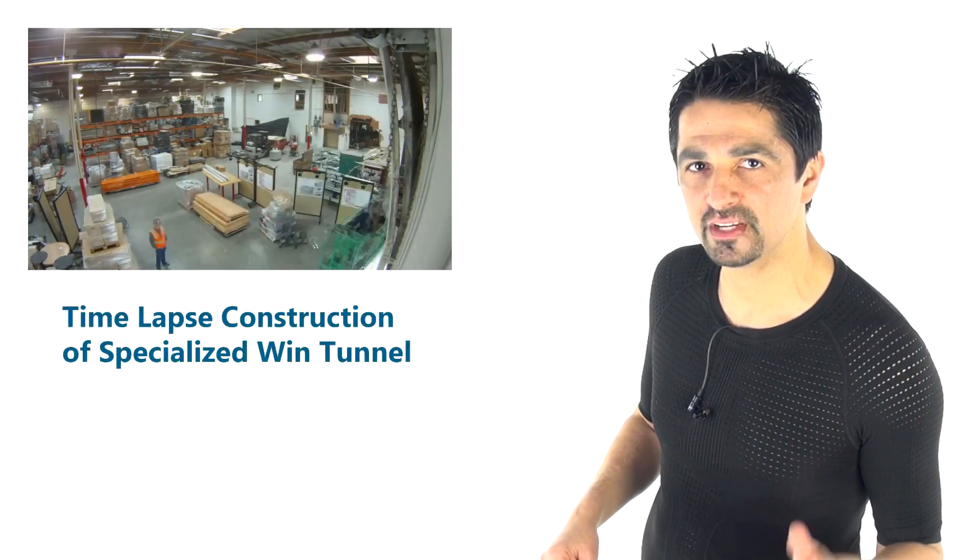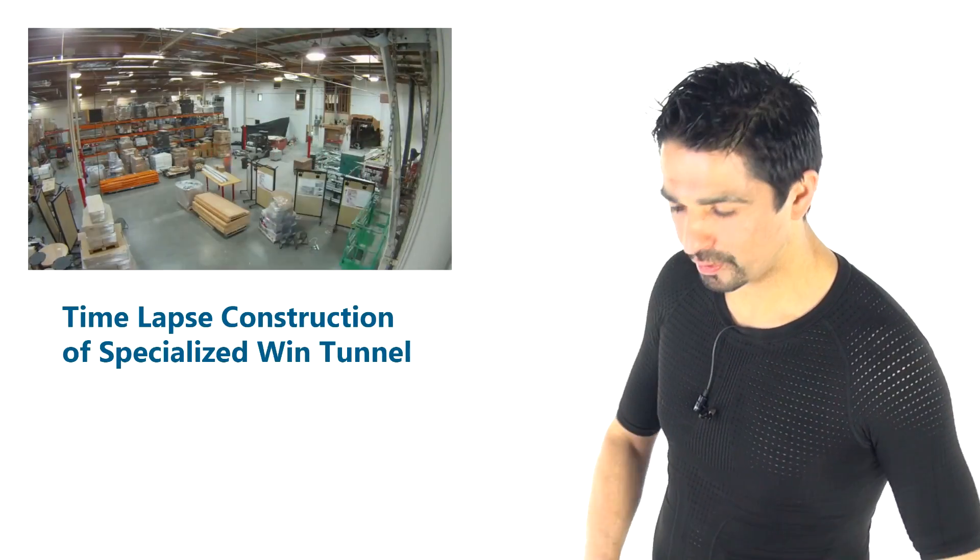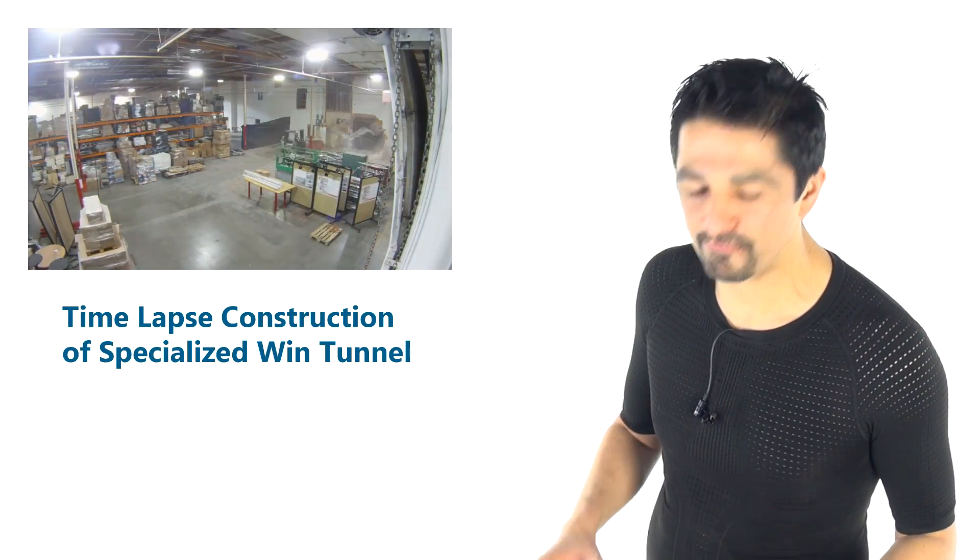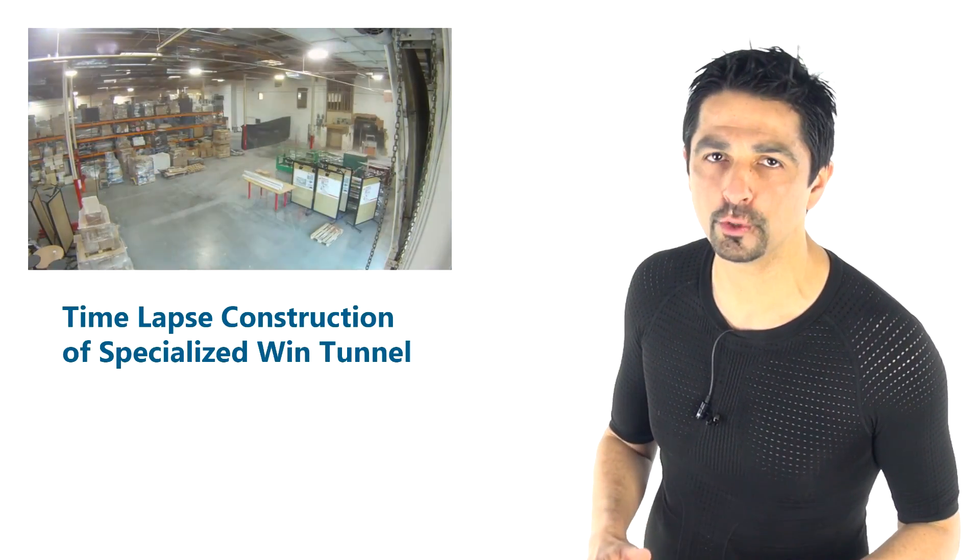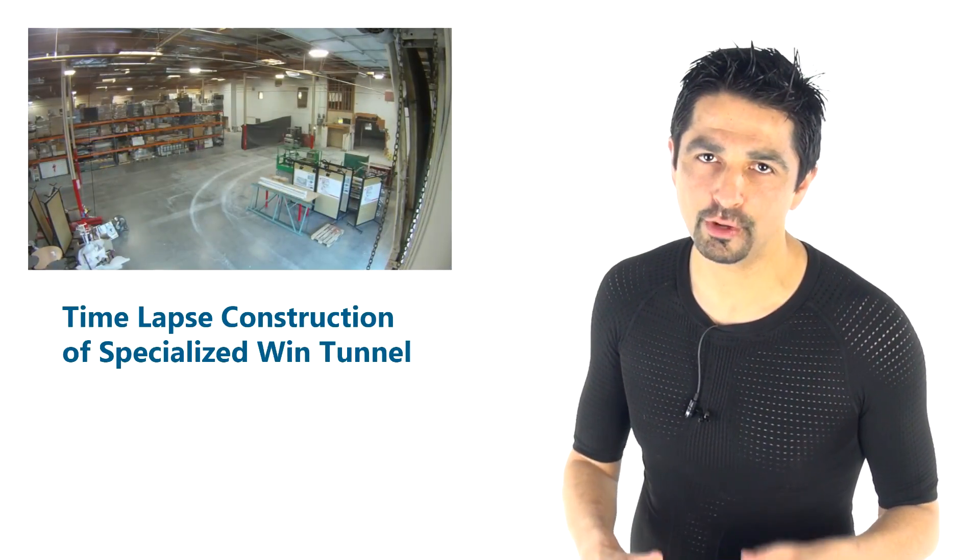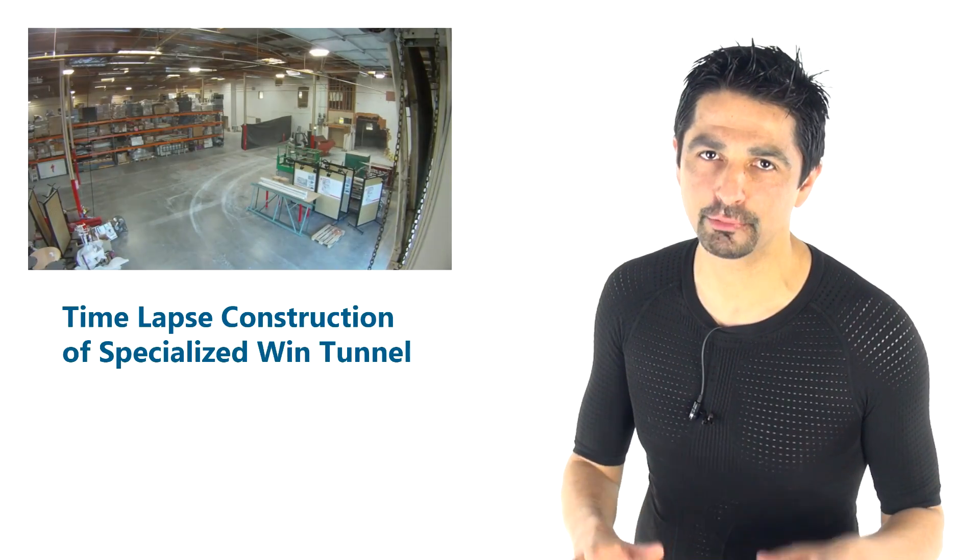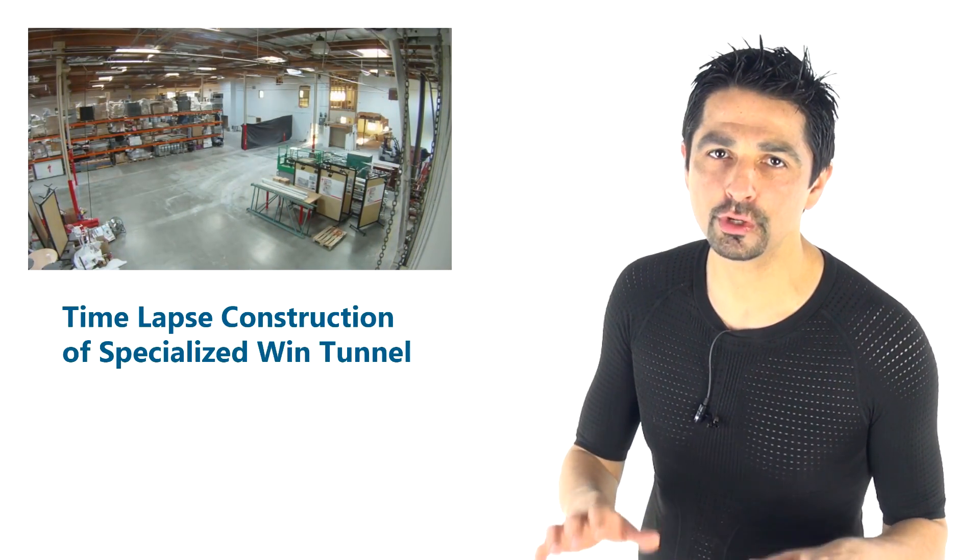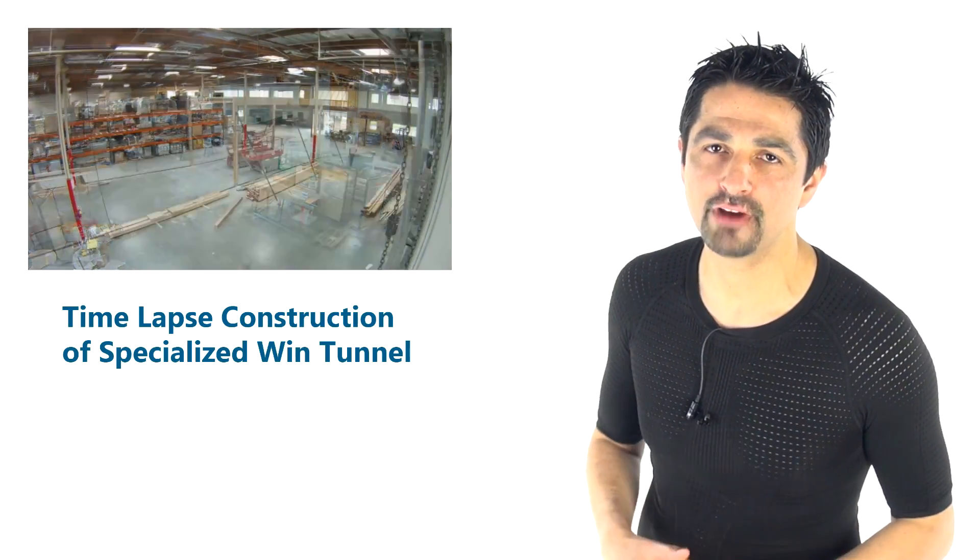But what we're going to do here at Fast Fitness Tips, we're going to distill all that awesome information for you into a really digestible take-home message which you can apply to your own riding.